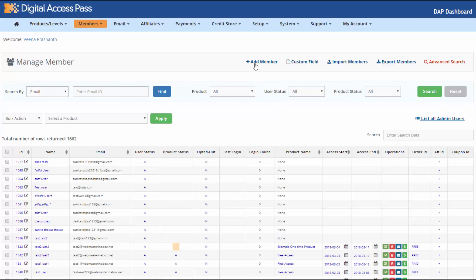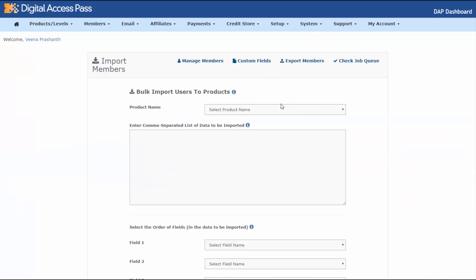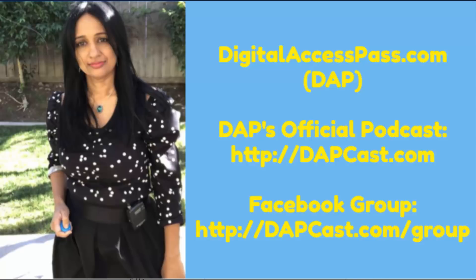That covers the Manage Members page. There are other options as well: to add a member, go to the Add Member page via the Members > Add menu; for custom fields, go to Members > Custom Fields; to import multiple users, click Import Members; and to export users, click Export Members, select your search criteria, and click Export to CSV. I will have separate videos showing how Add Member, Custom Fields, and Import Members work. I hope this answers all your questions related to Manage Members. My name is Veena Prashant, thanks for watching.